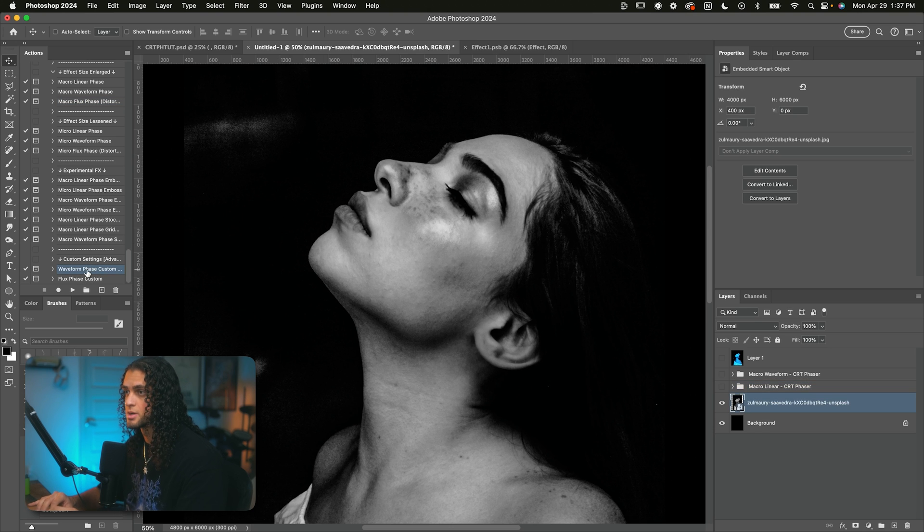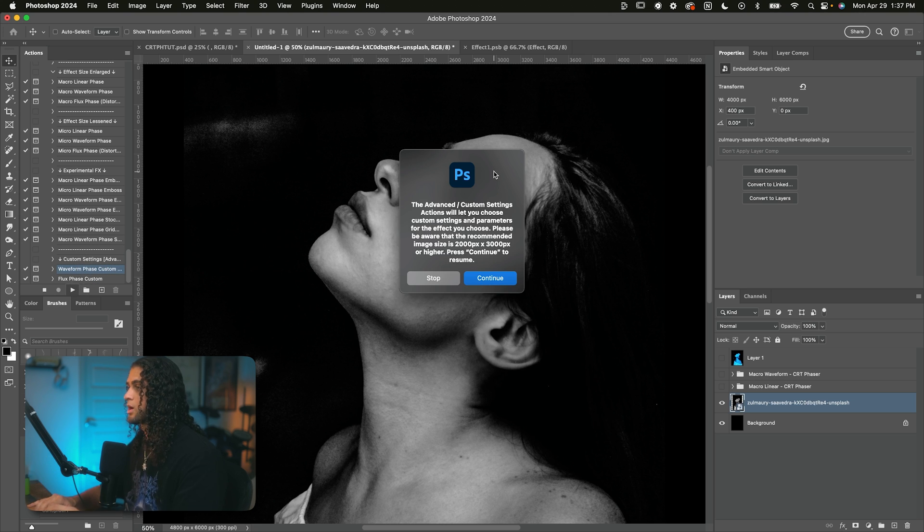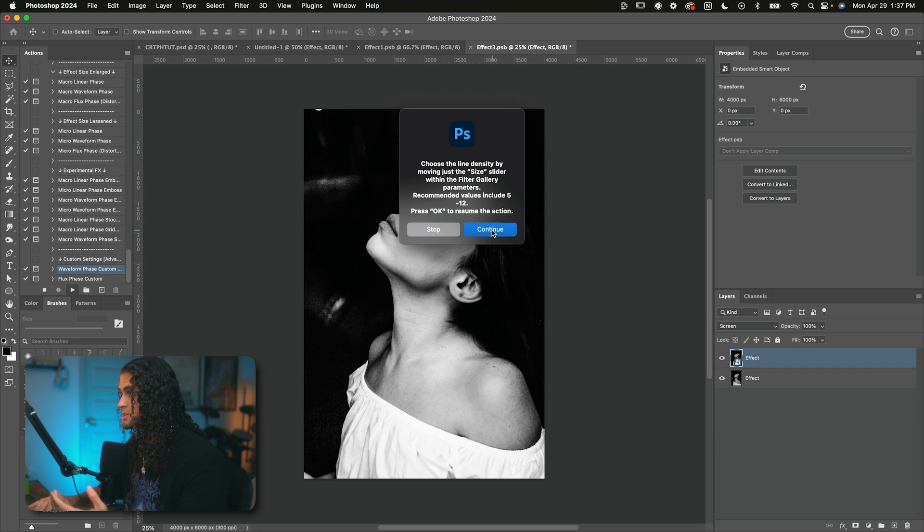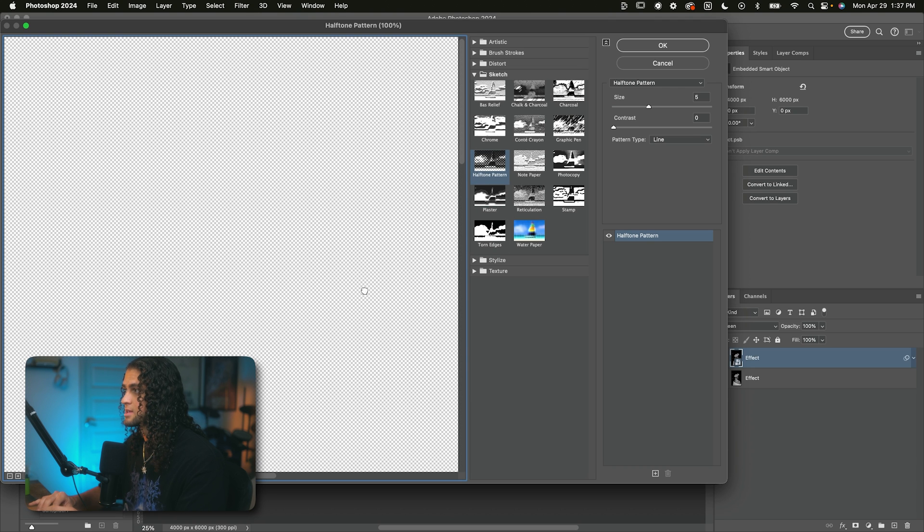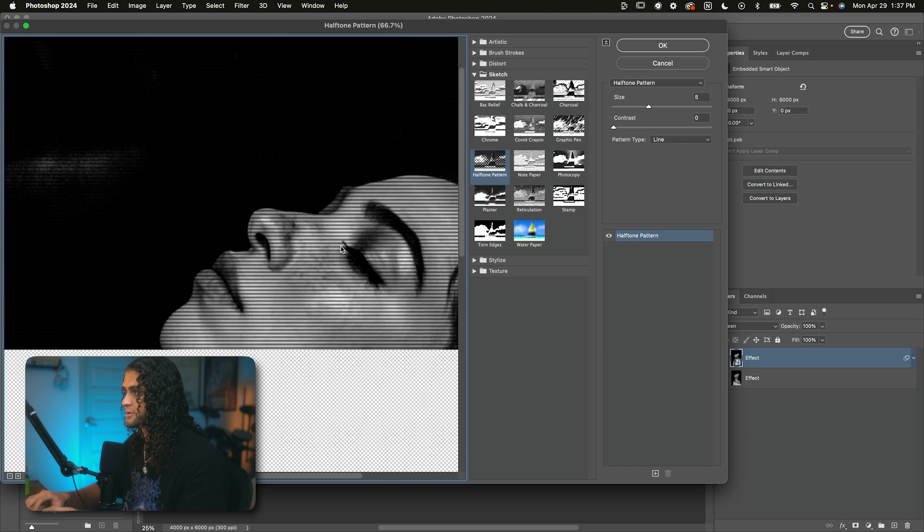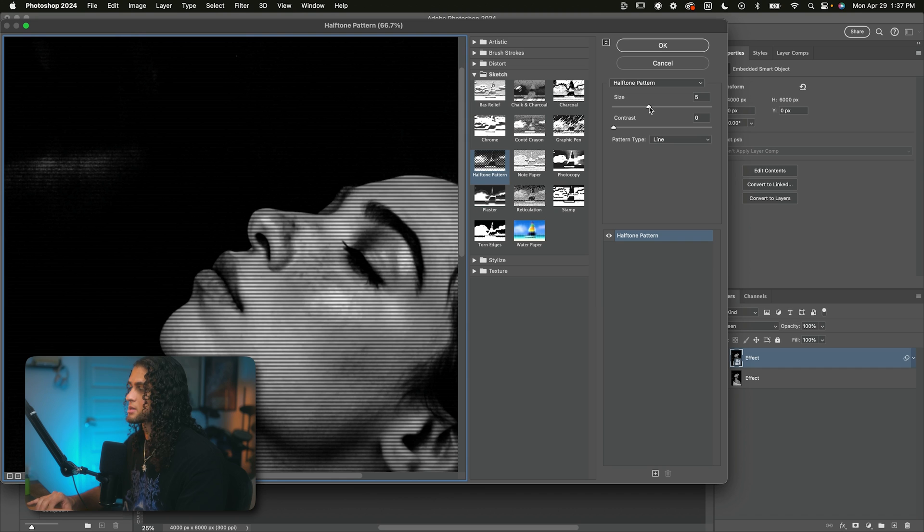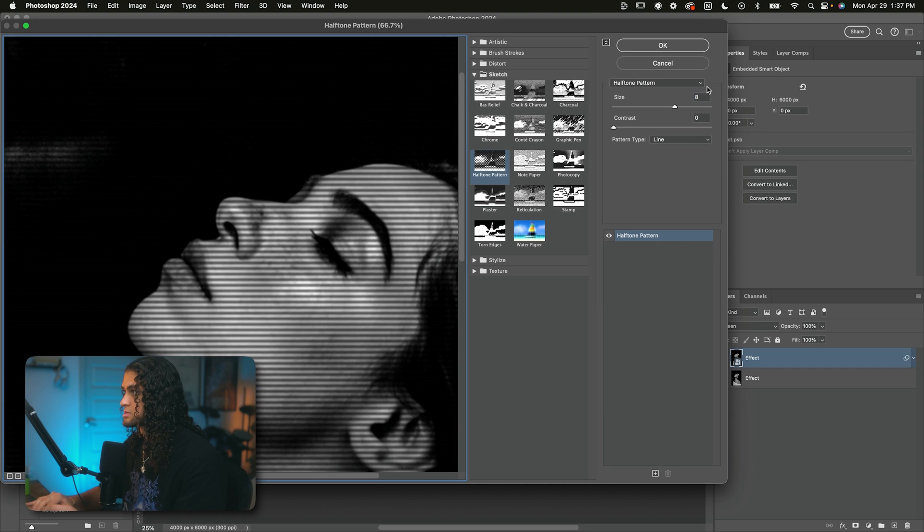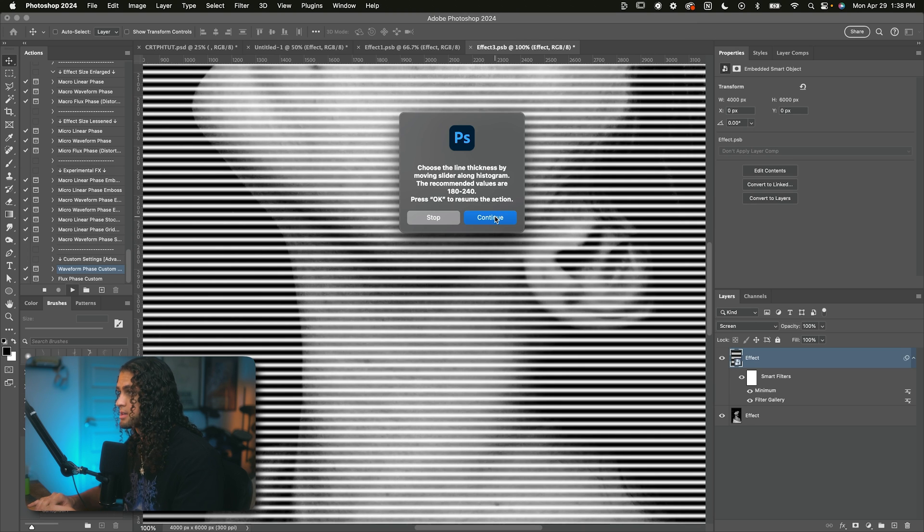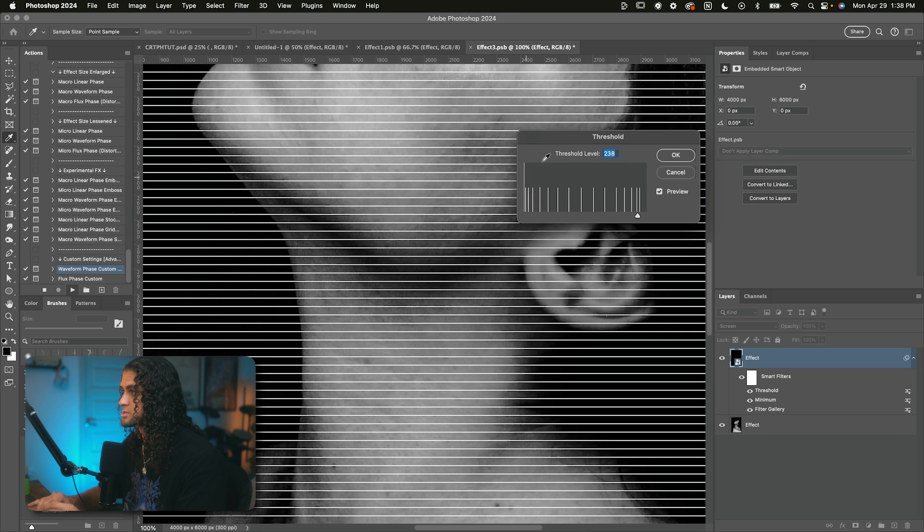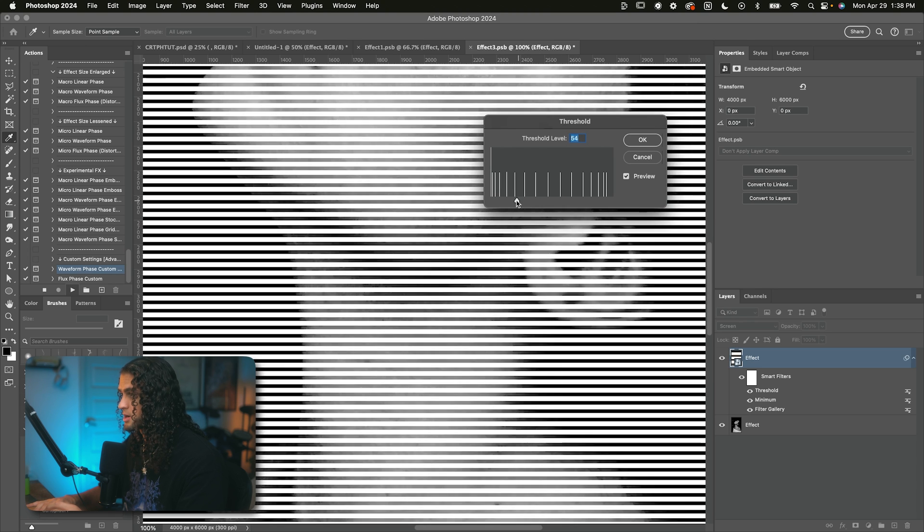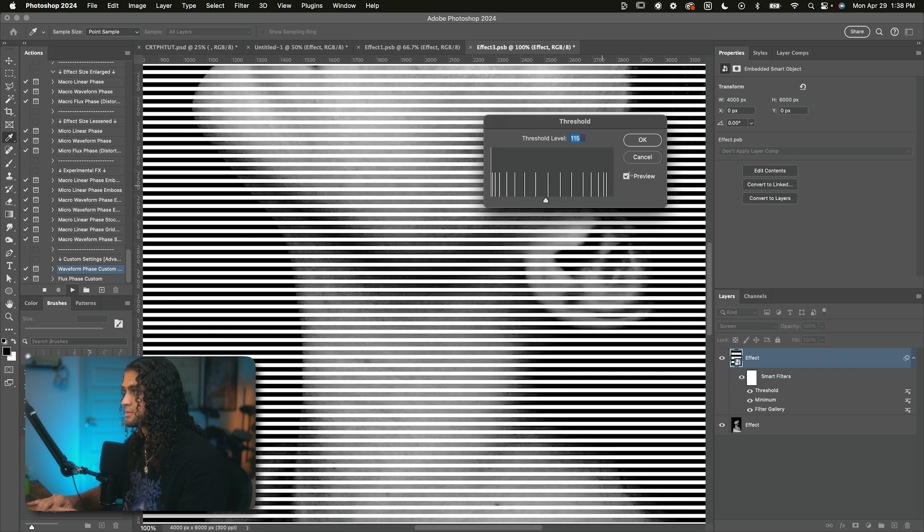So we're going to go ahead and run the waveform phase custom size action here. Go ahead and click that and just click on play. The first prompt here is going to let you choose the size of the lines. This is done within filter gallery. So by default, the size is five. If you want a smaller line, obviously go down on the size, bigger line, go up. I like using somewhere around eight. Gets us a really cool effect. So dial that in there and just press OK on this. Now you're going to be prompted with a threshold dialog to further choose and dial in thickness of the lines here. So just run this slider across wherever you want and find whatever thickness works for you. I'm going to go around maybe 115 here.